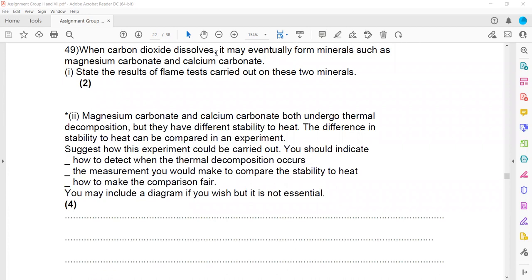When carbon dioxide dissolves it may eventually form minerals such as magnesium carbonate and calcium carbonate. For the flame test: calcium gives a brick red (or red/orange-red) colour, while magnesium gives no visible colour change.